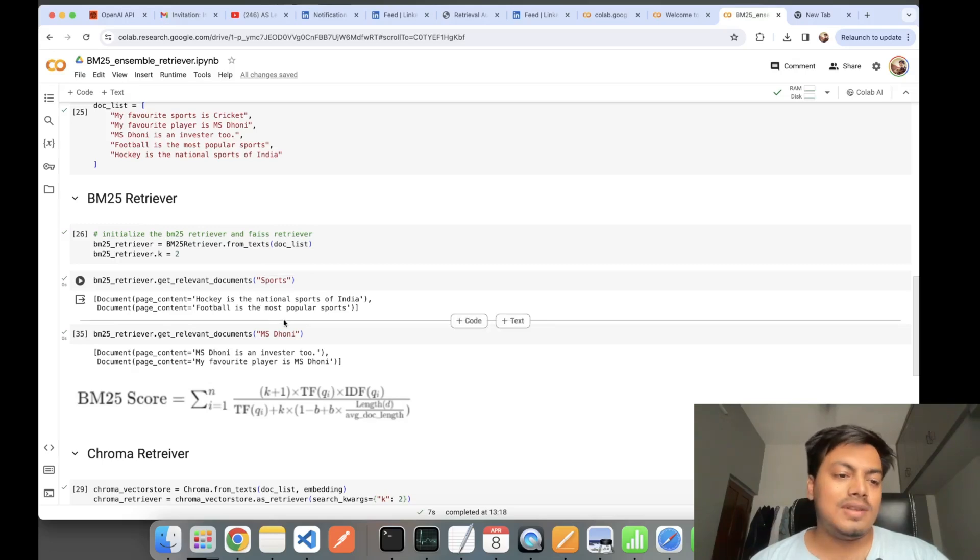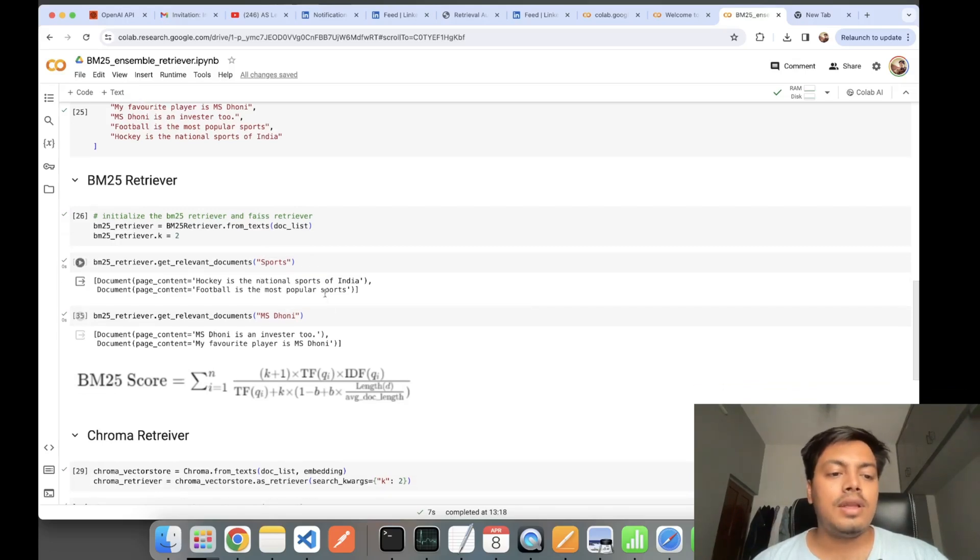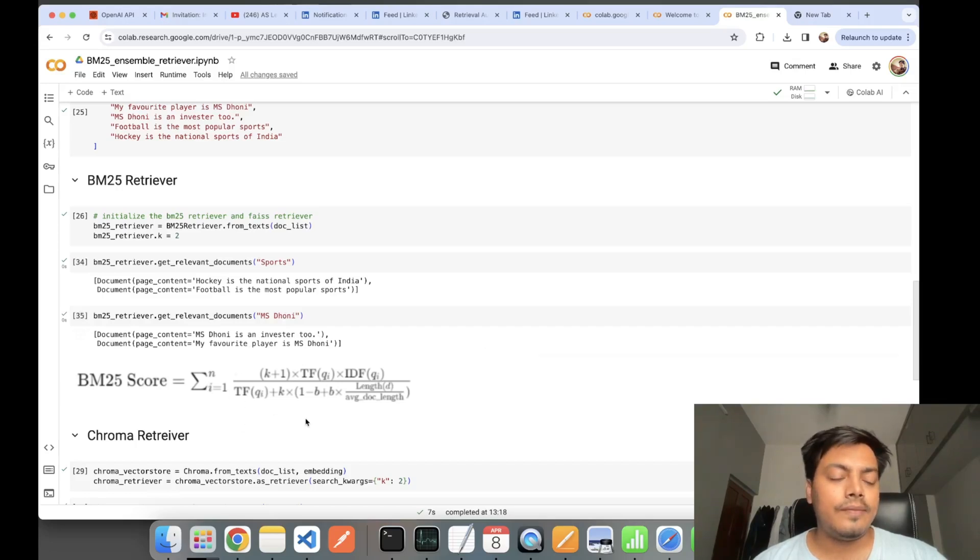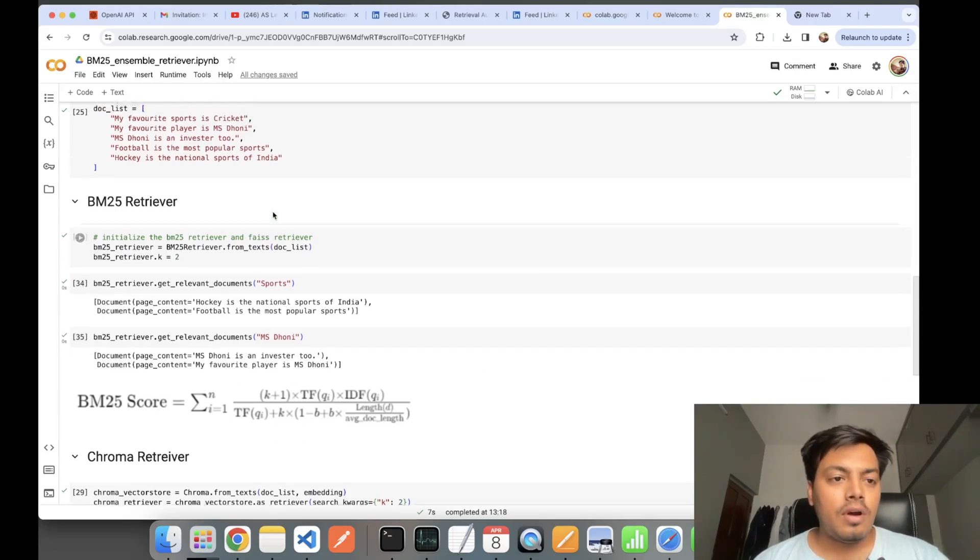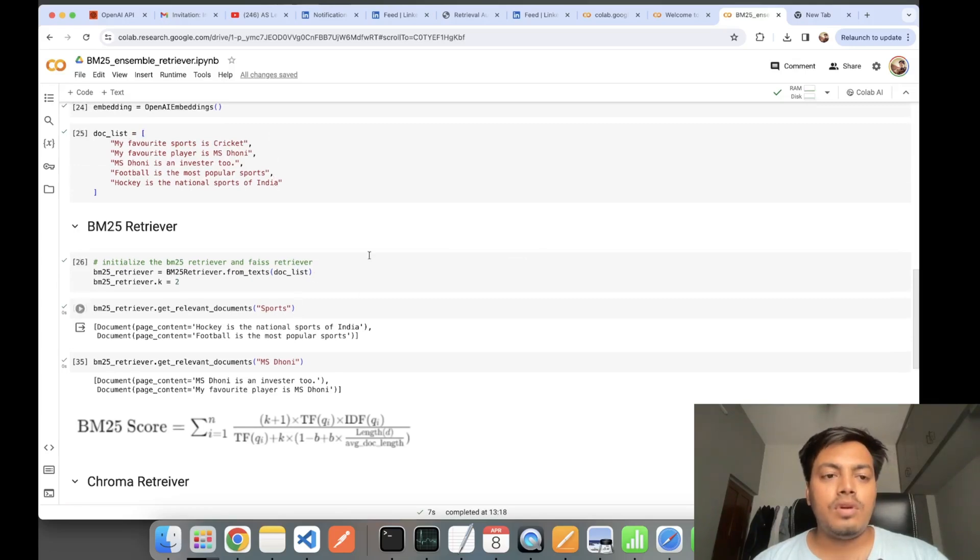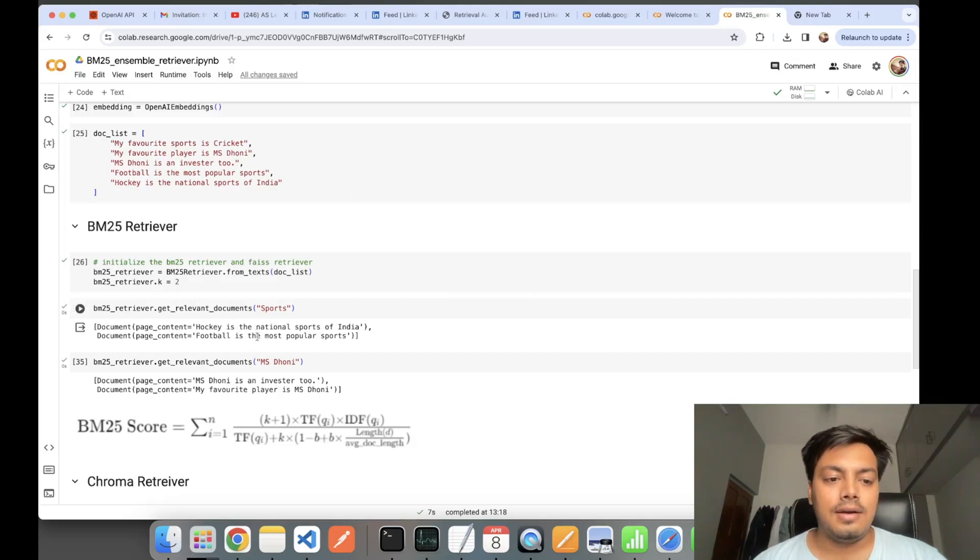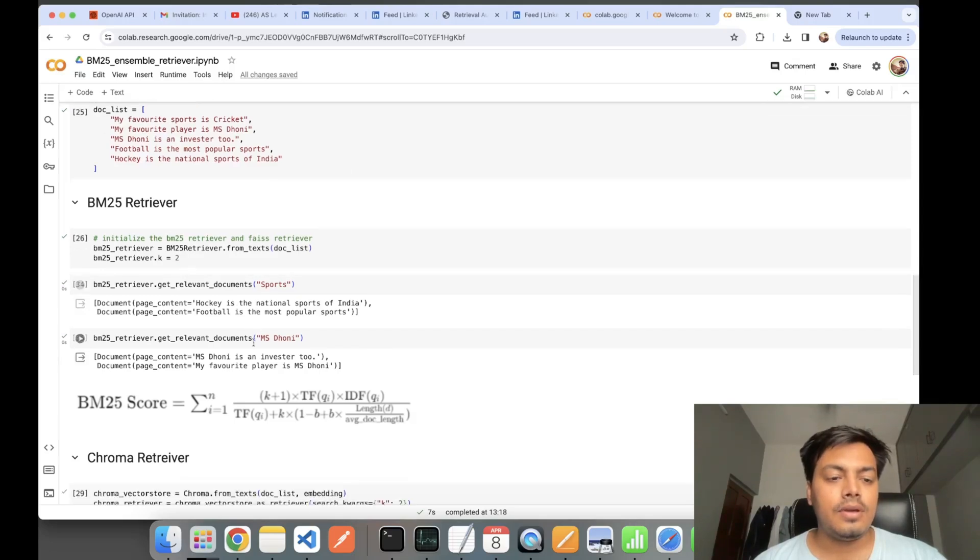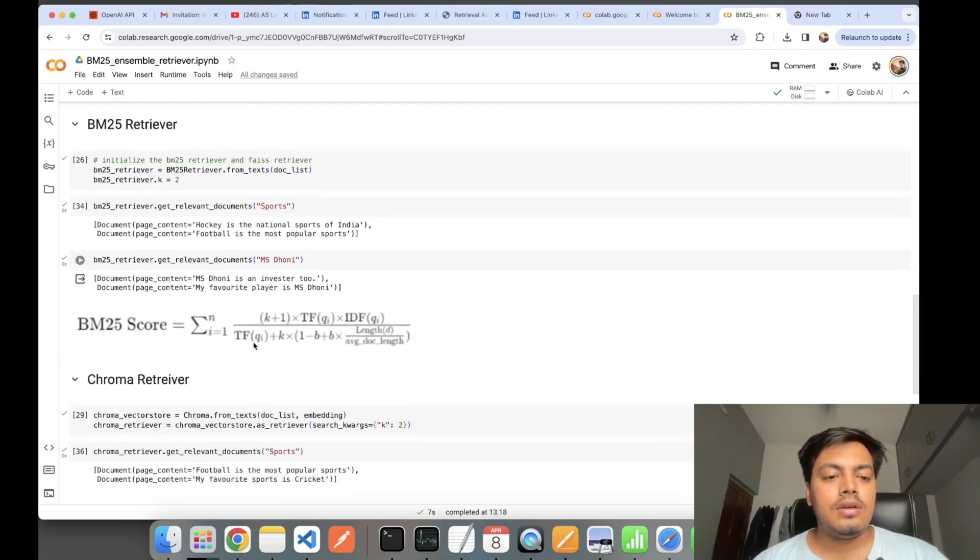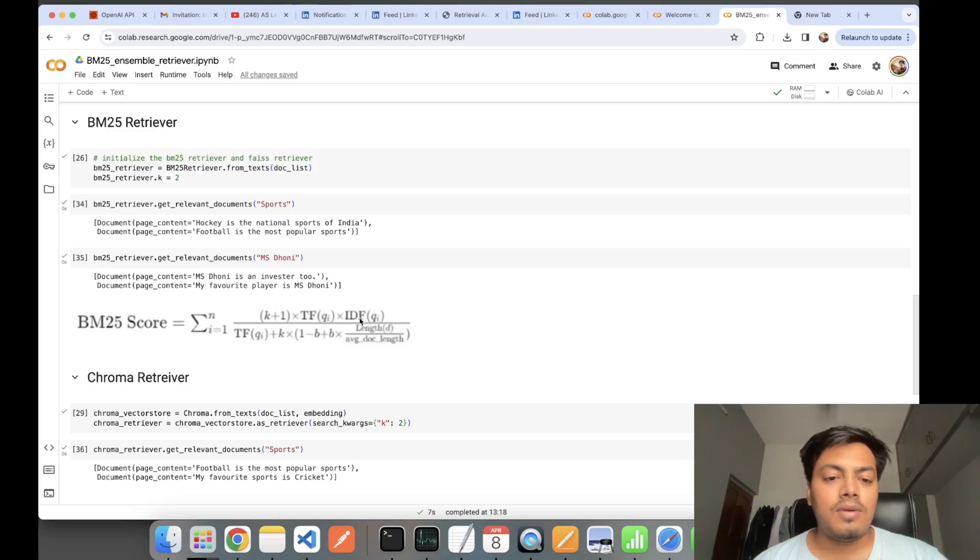How are these two similar documents being calculated? It is being calculated with the help of this BM25 score formula. For each of the documents, for this query of sports, a BM25 score is calculated and the most similar ones are returned. It takes help of term frequency, inverse document frequency.